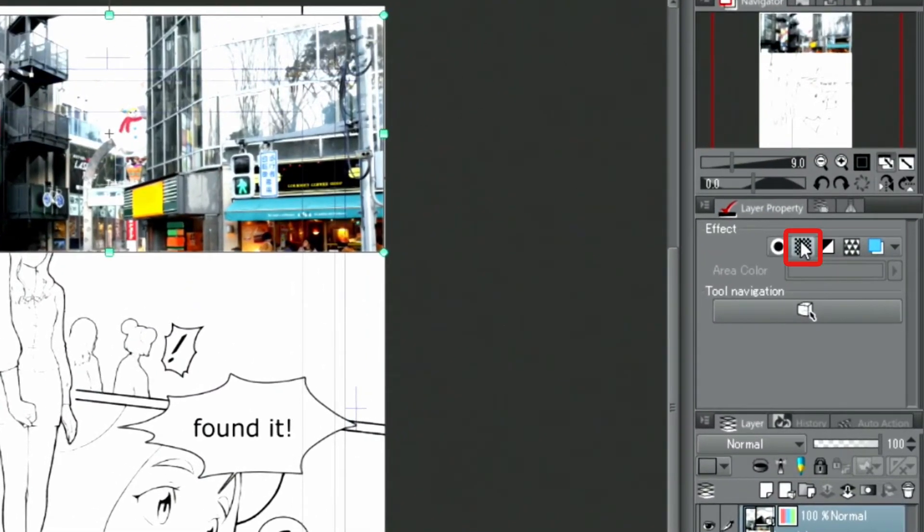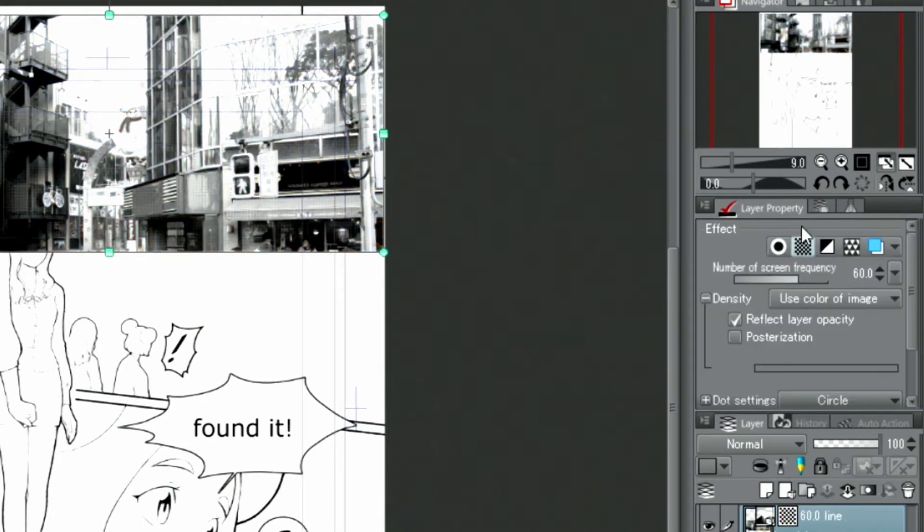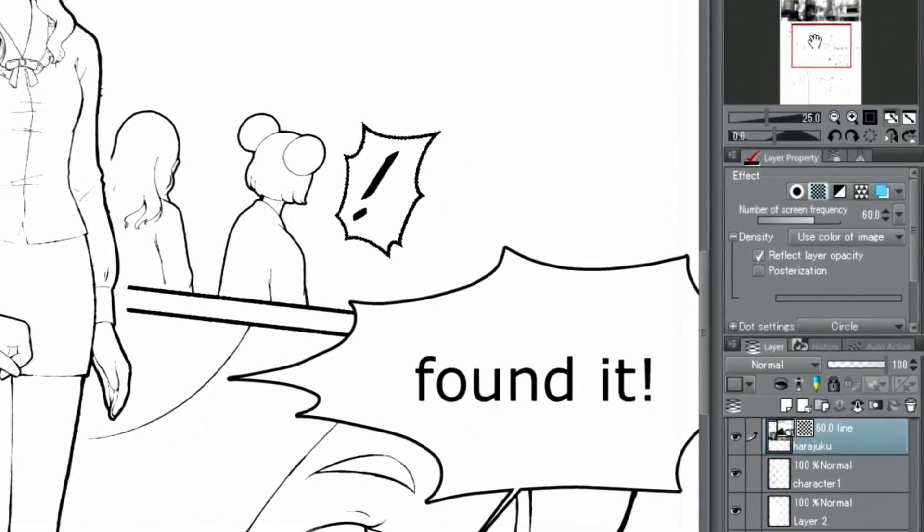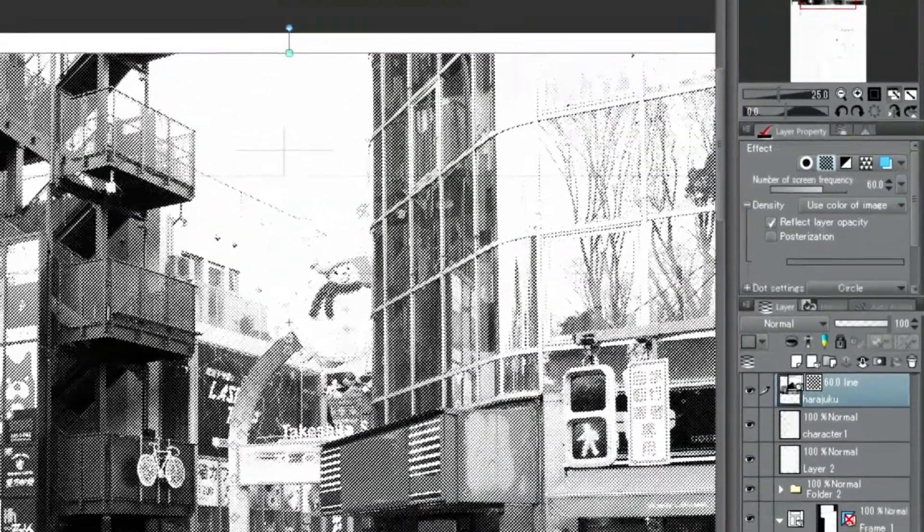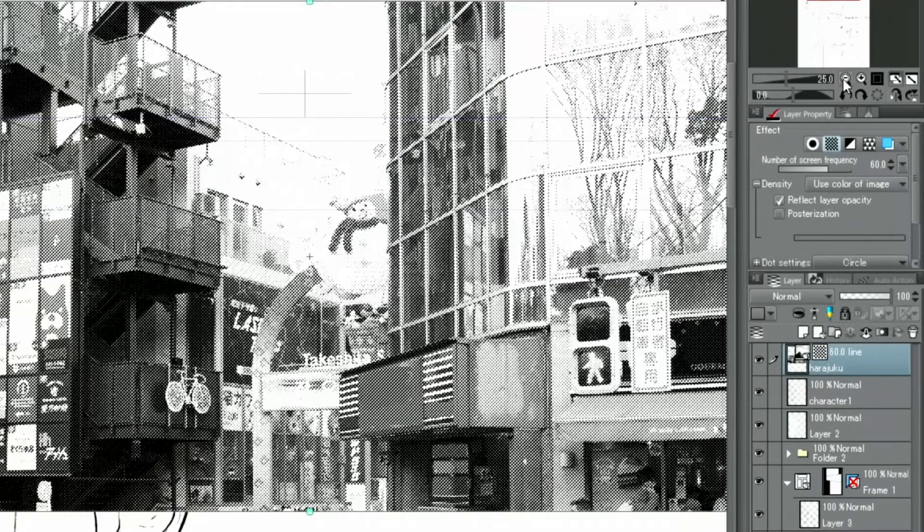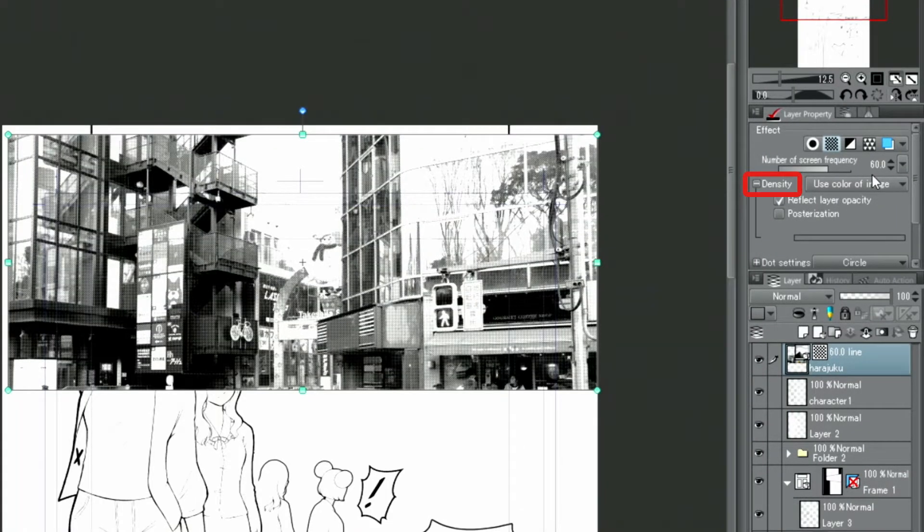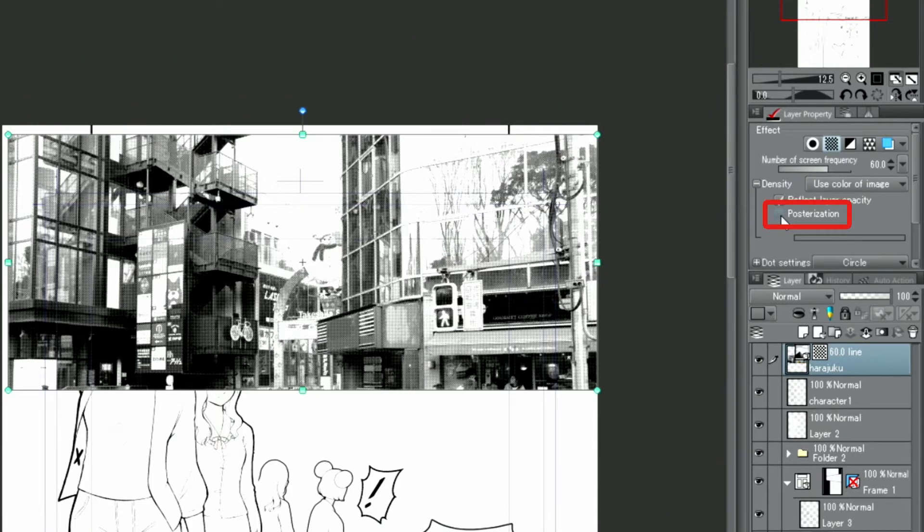Once the placement is final, I activate the function in the palette. Clicking the button next to in the palette allows me to transform the photo into a manga-like background.